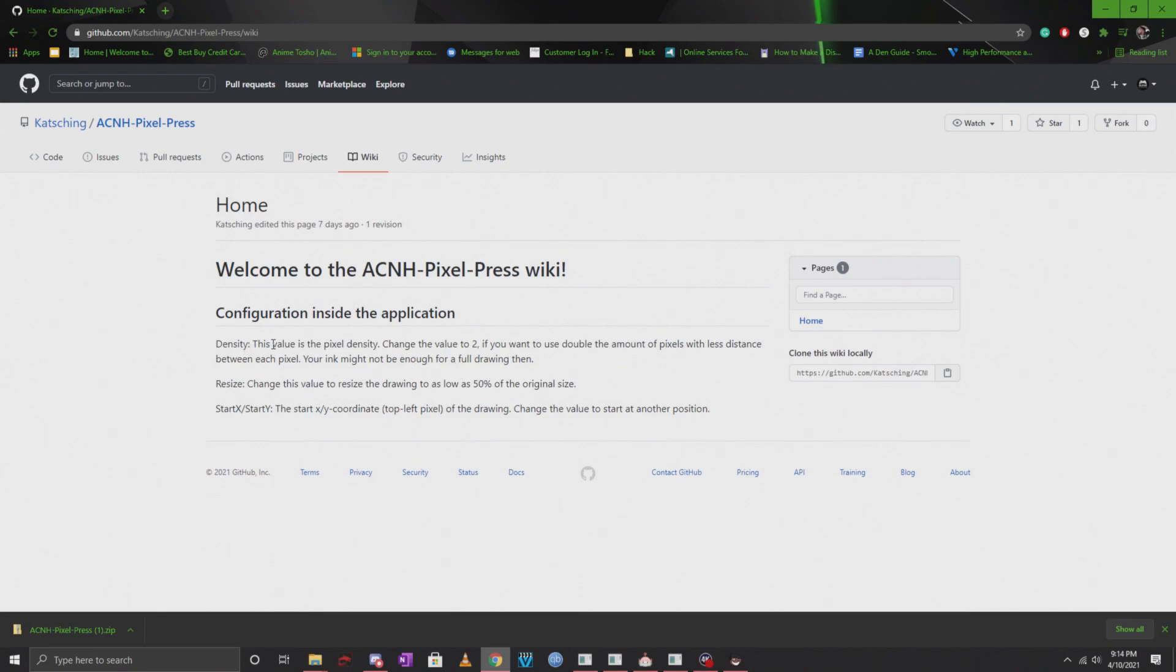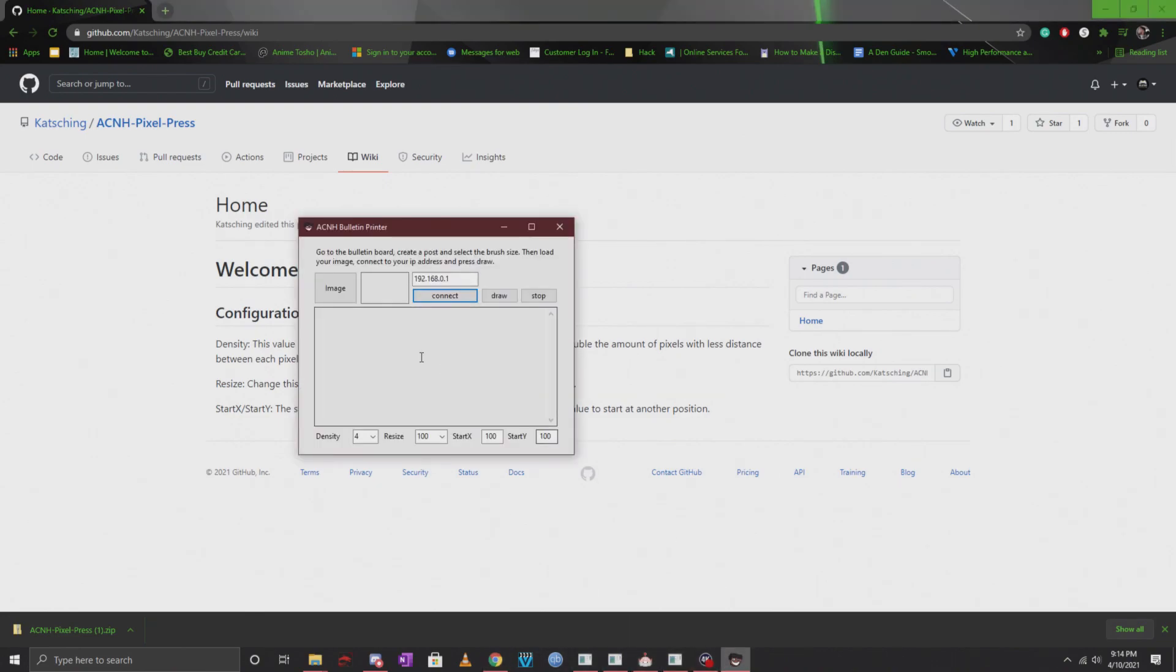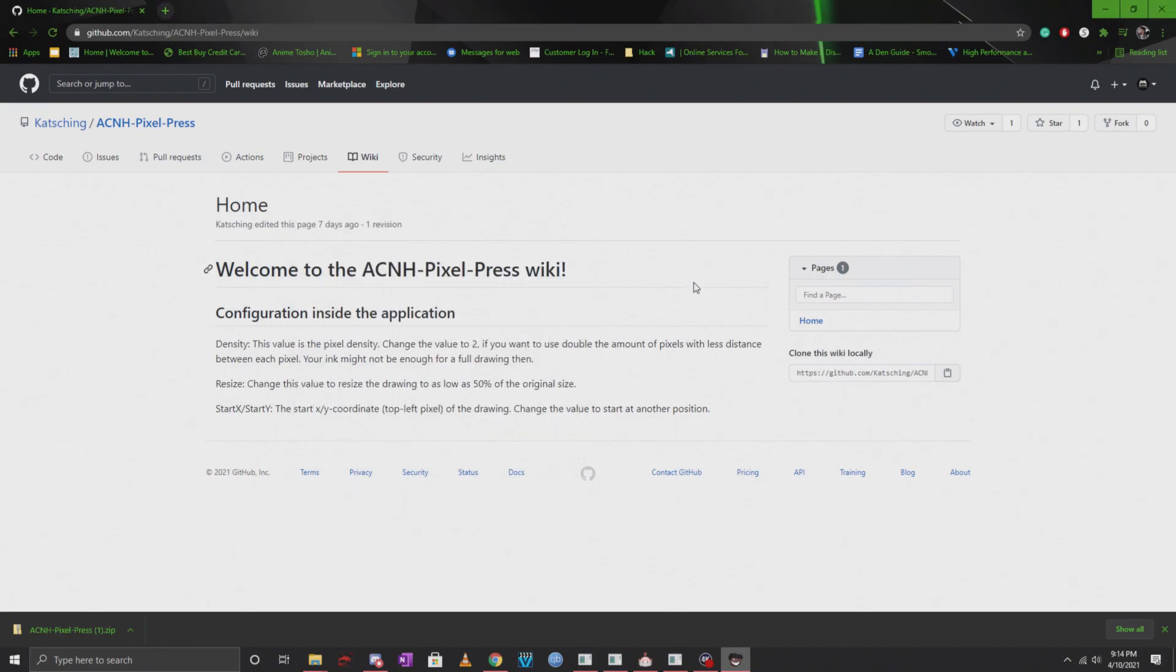Now the density, you could change the pixel density. As you can see, there's an option for two or four. If you do use two, there's a possibility that the picture won't finish completely and the actual program will tell you if that will happen or not.